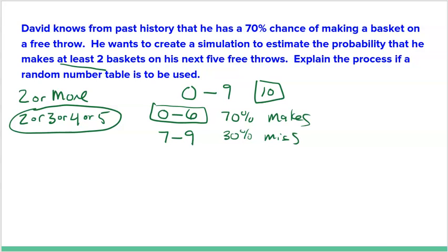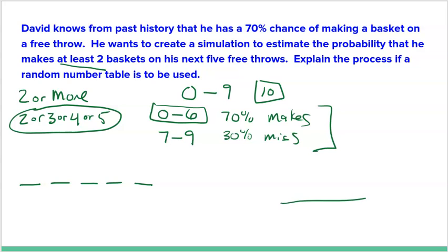I look at five random numbers — one, two, three, four, five — and count how many of them are makes. It's successful if two or more of them are makes. If only one or none are a make, it's a failure. These prompts are quite complicated: you have to think about what numbers to use, how to use them to represent your problem, and what you actually want to find.